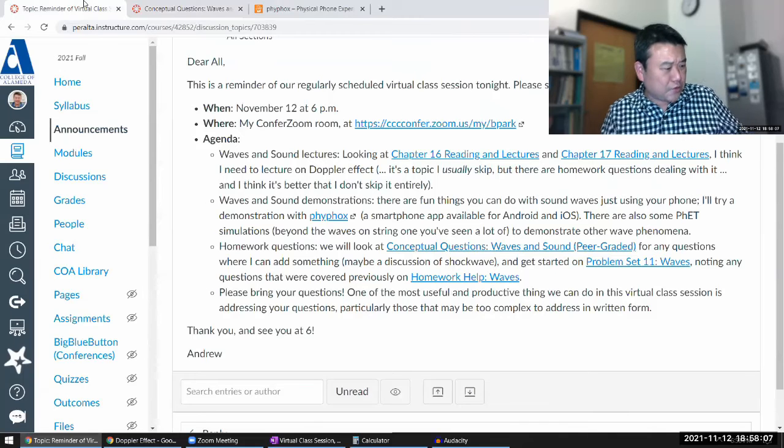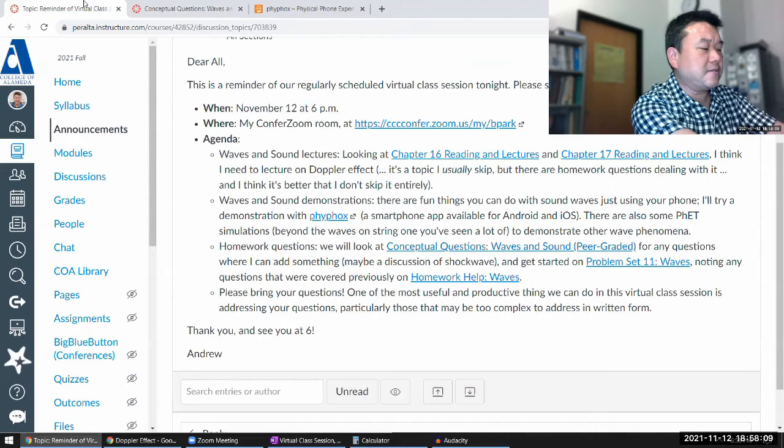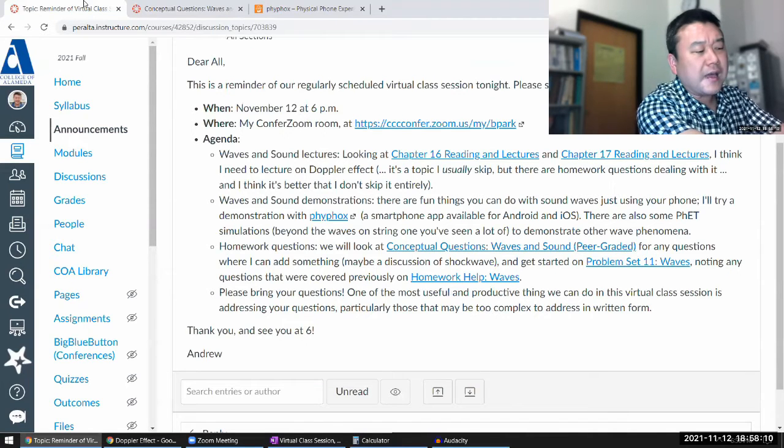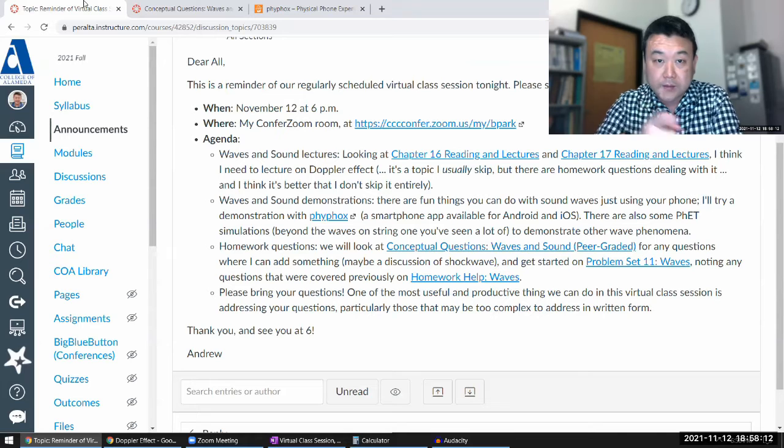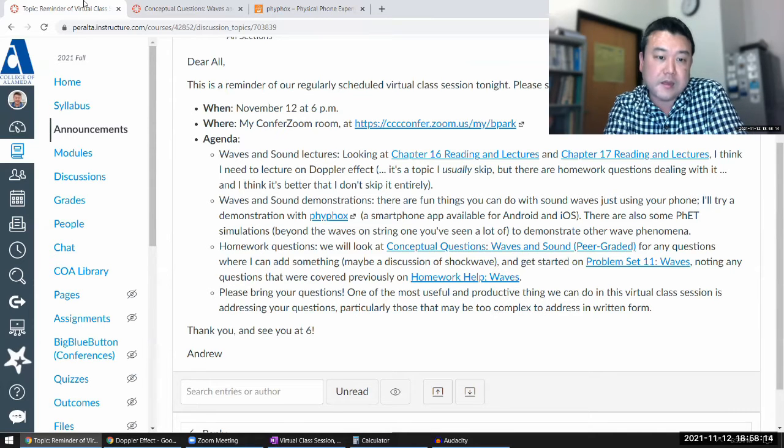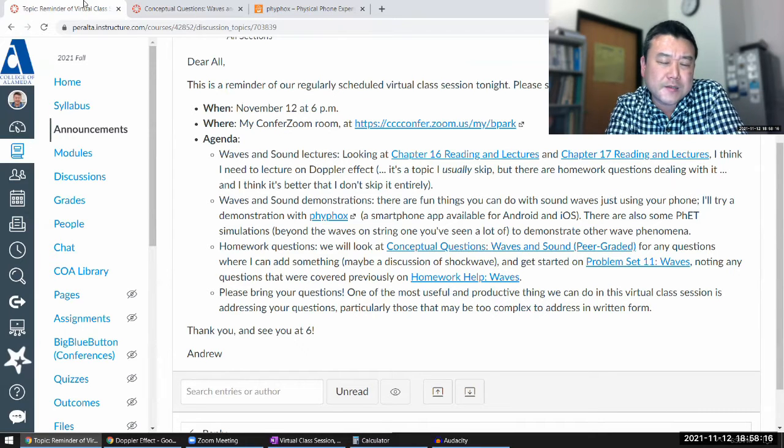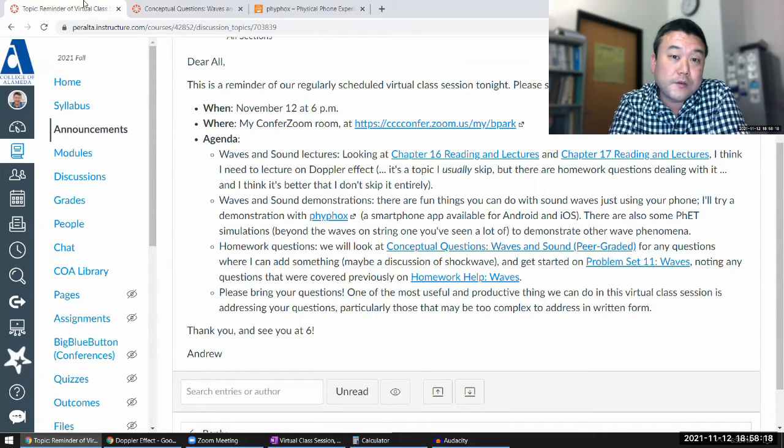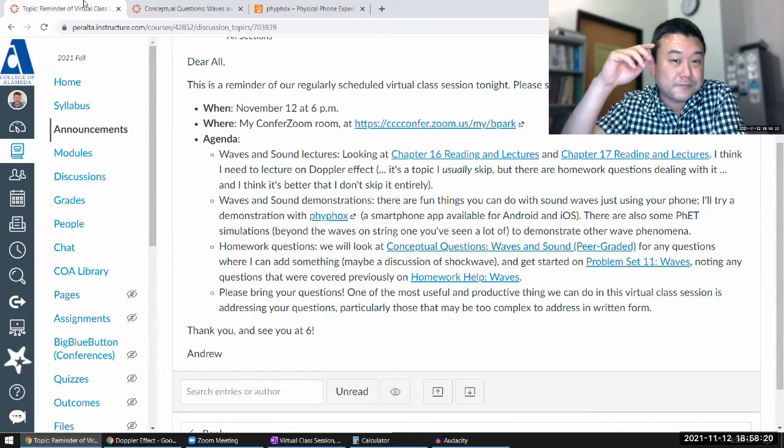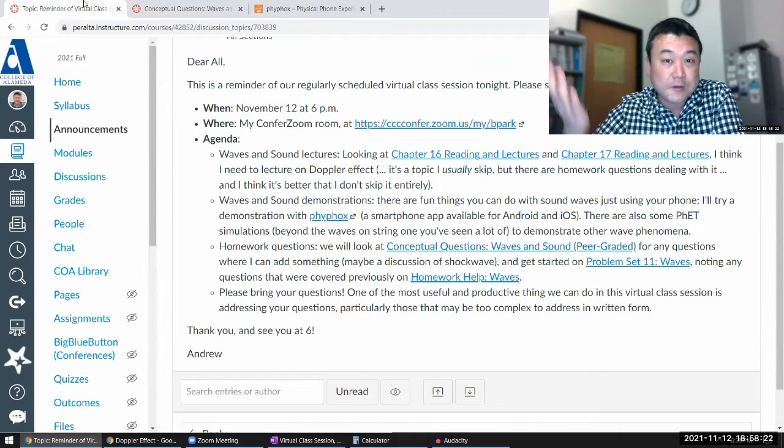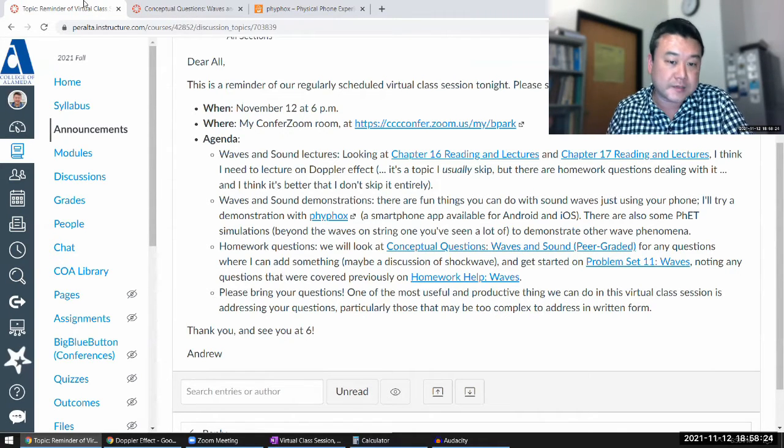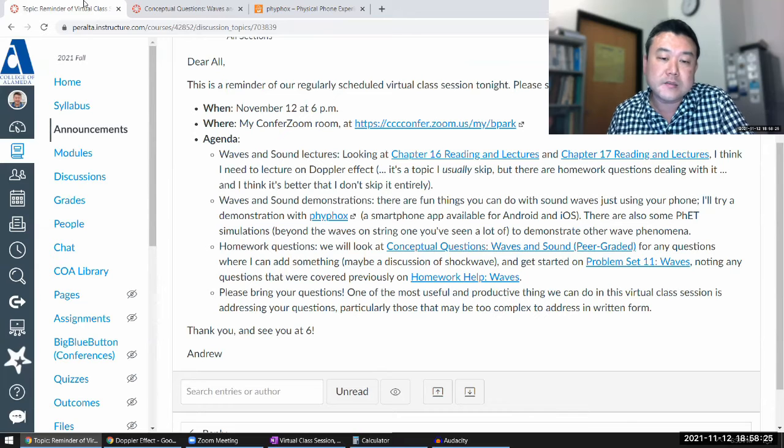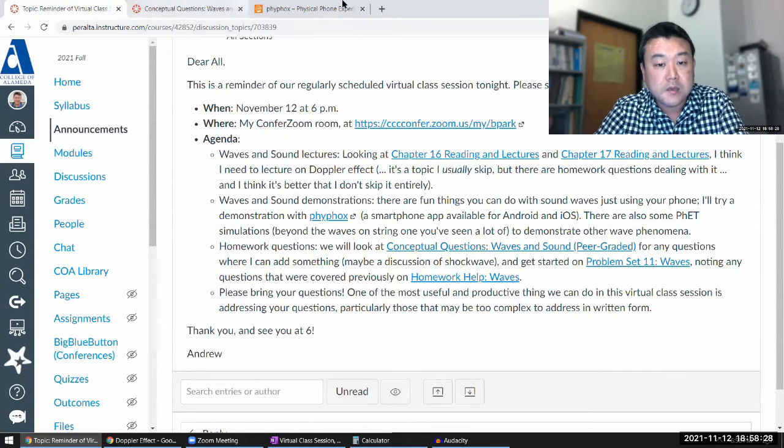So I think the best use of our remaining two minutes is probably to highlight some things about wave interference that we are not talking about this semester. But those of you who might be going on to physics 4C or if you are taking any optics lab, this is the kind of interference that you will see.